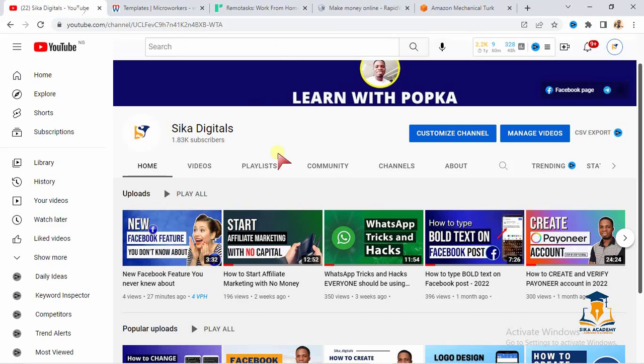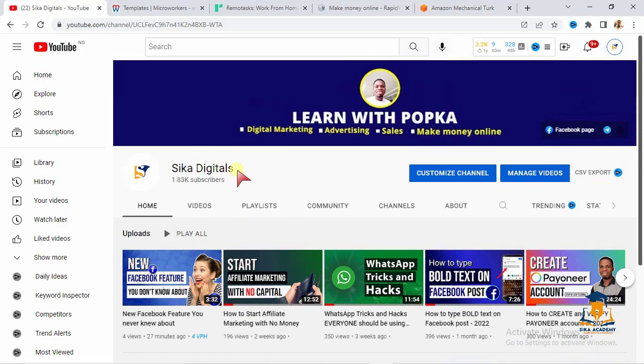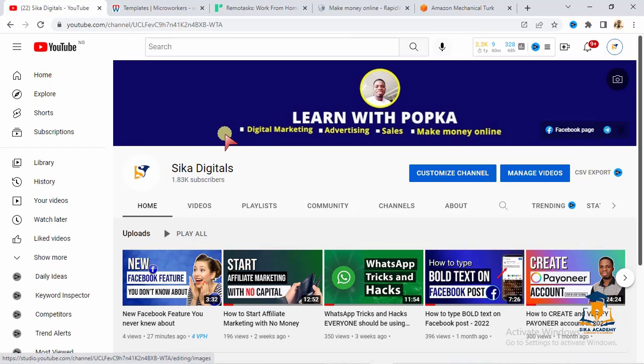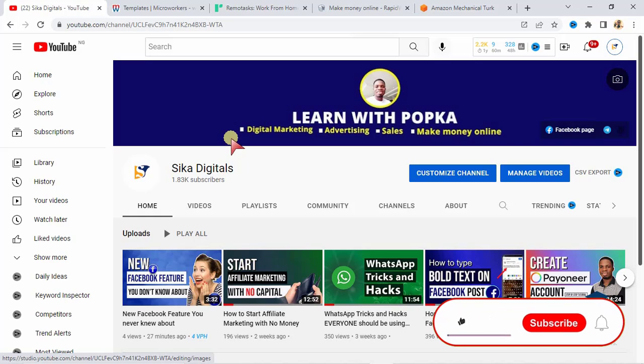Before we look at the third one, I want to find it worthy to welcome you to my channel. If this is your first time visiting this channel, you are highly welcome. On this particular channel, I create tutorial videos. I bring you valid, valuable information about how you can make money online. I also bring you information about digital marketing, sales, and social media marketing. So quickly do well to subscribe to the channel. I drop new videos every week. So subscribe to the channel. It's free to subscribe.